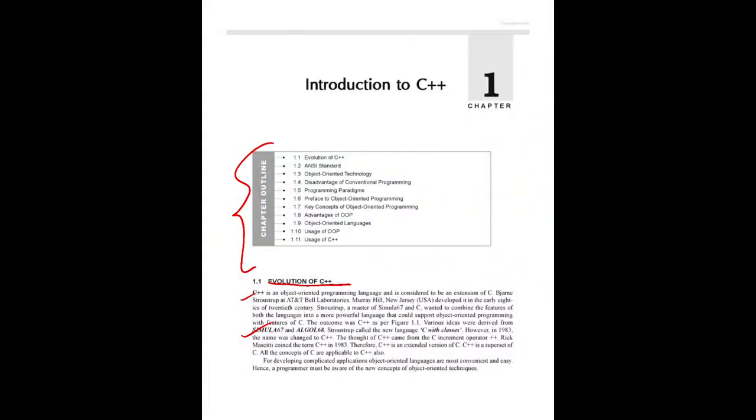These are the topics that we have covered in today's class: C++ evolution, the ANSI standard, the programming paradigm shift from monolithic to object-oriented language, object-oriented programming key concepts and features - 12 features - advantages, and object-oriented languages and their usage. Hope you understand the class.